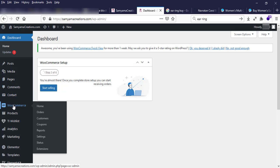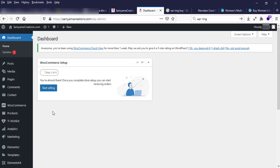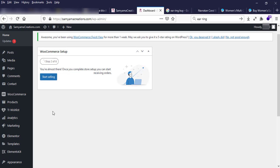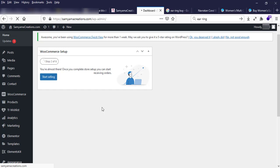Today we will show you how to make a new product post, so we have to go to Products and click Add New. We click the Add New button under Products > Add New.